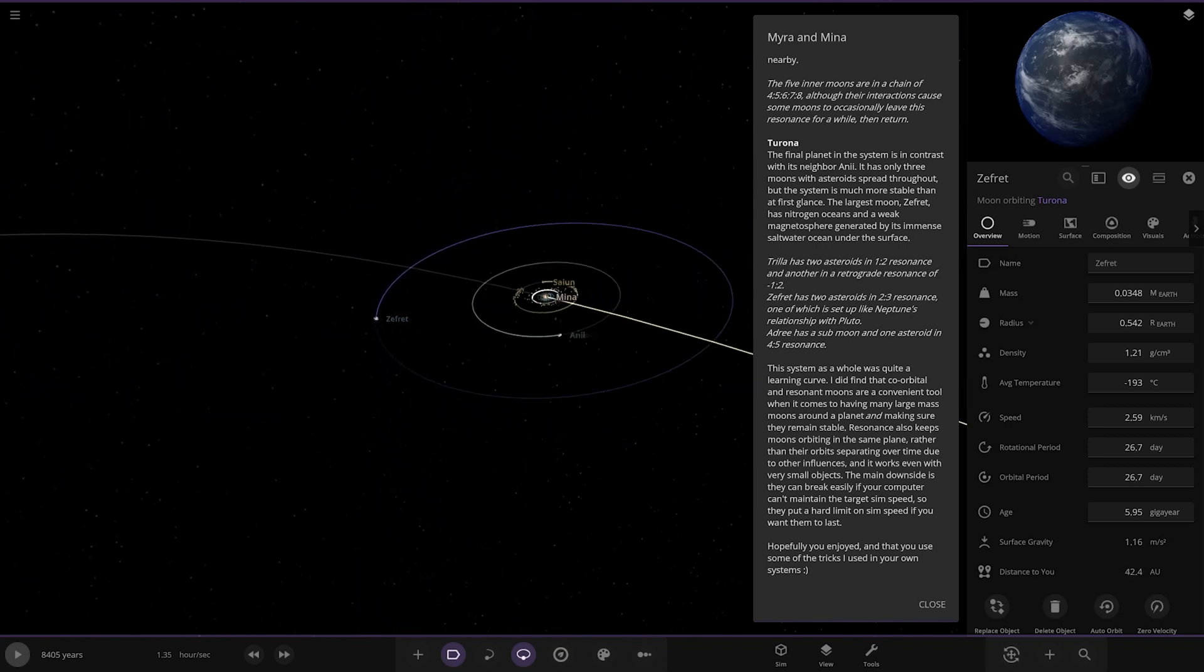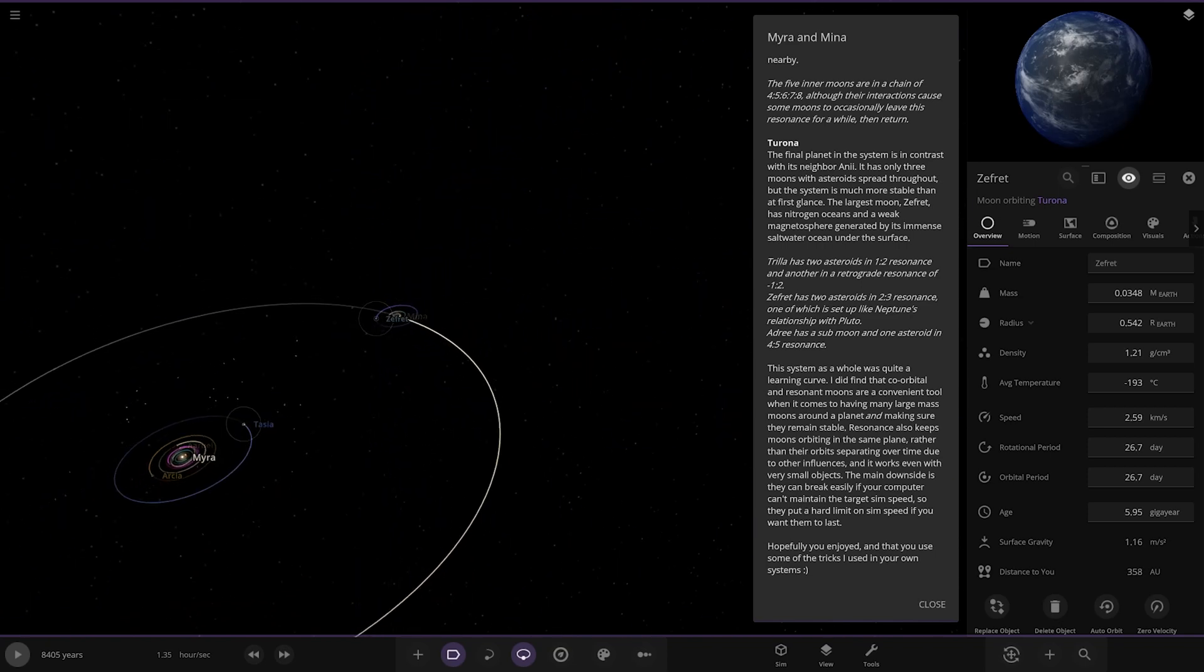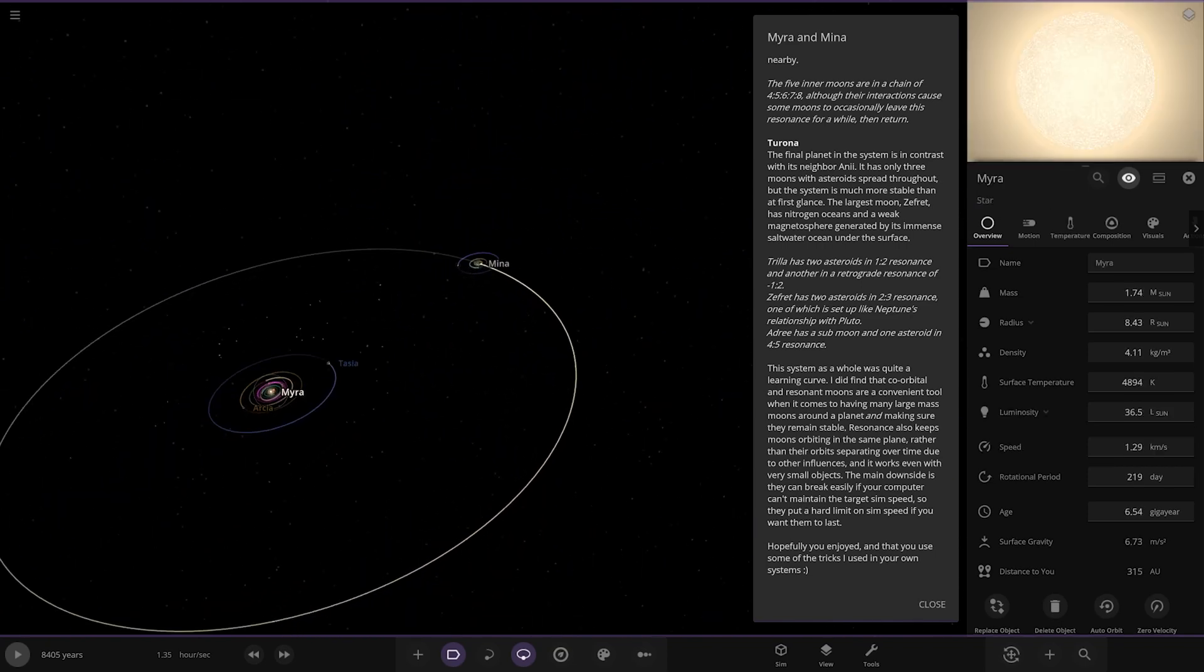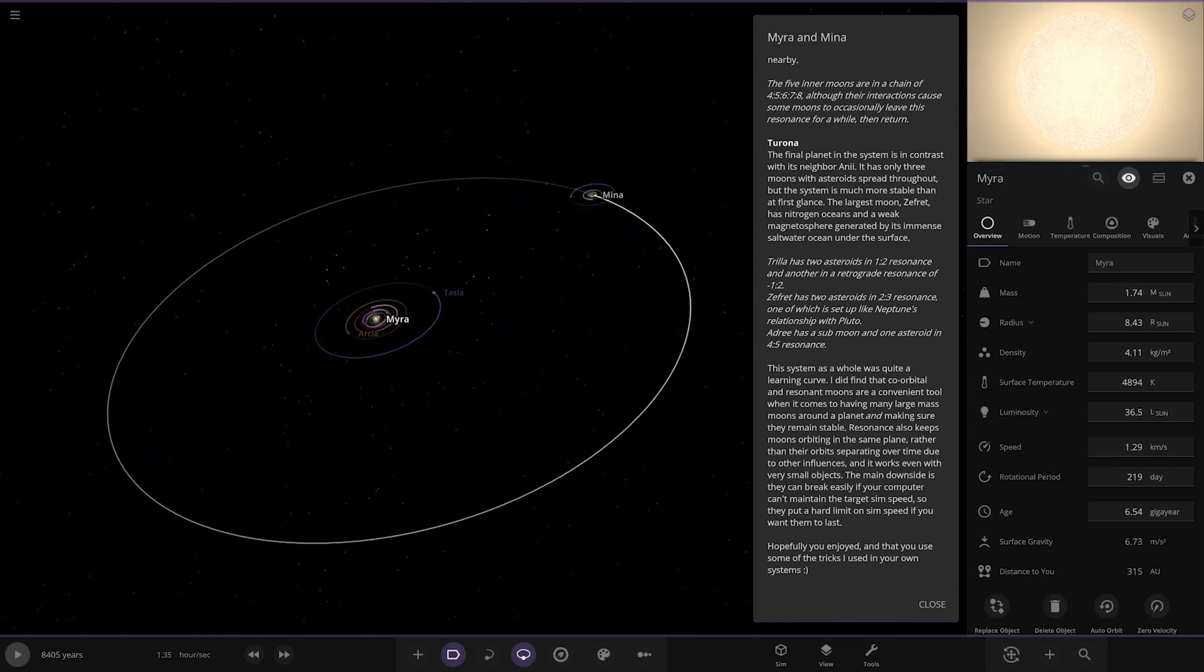This system as a whole was quite a learning curve. I did find that co-orbital and resonance moons are a convenient tool when it comes to having many large moons around a planet and making sure they remain stable. Resonance also keeps moons orbiting the same plane rather than their orbits spreading over time due to other influences. The main downside is they can break easily if your computer can't maintain the target sim speed, so they put a hard limit on sim speed if you want them to last.